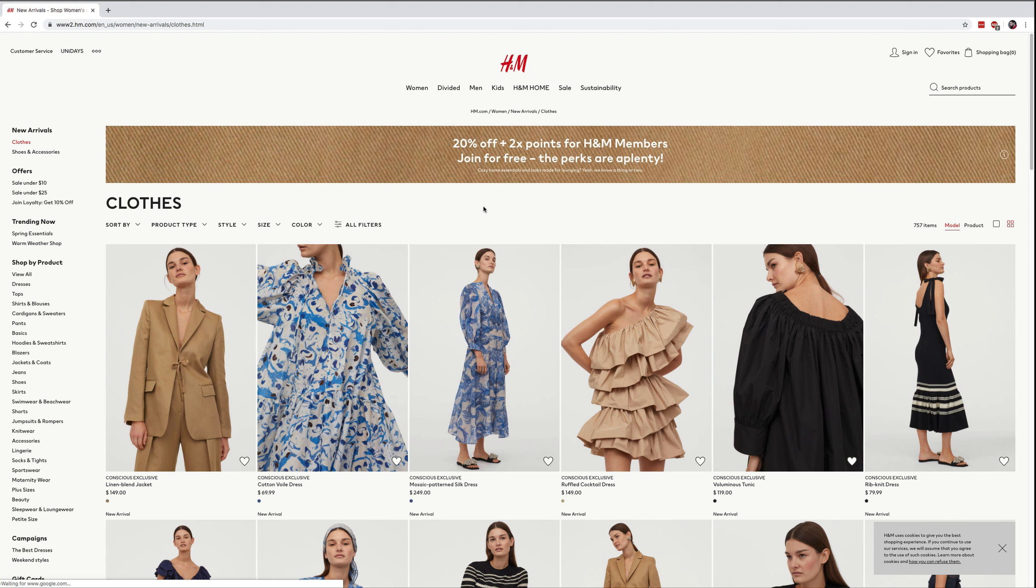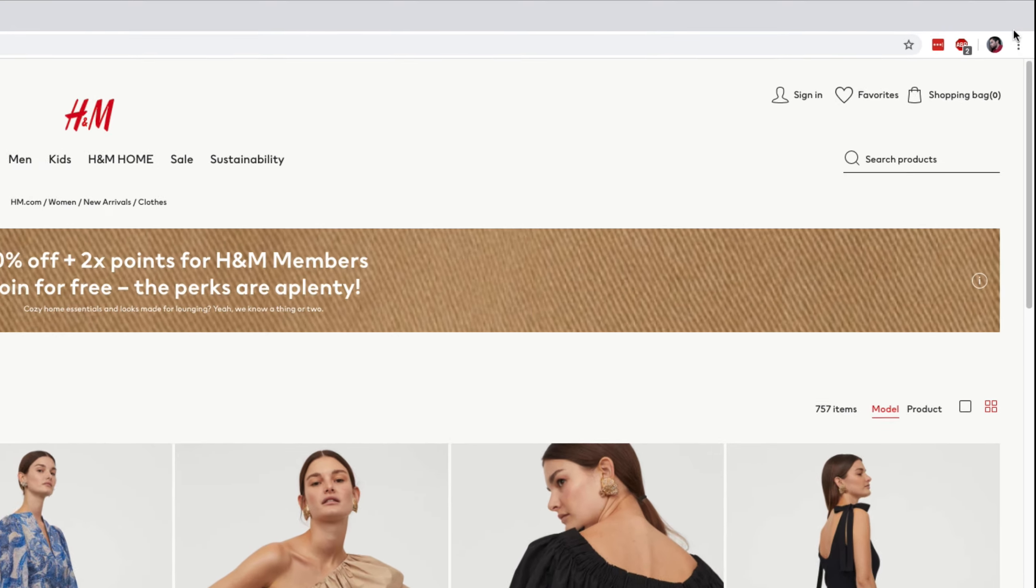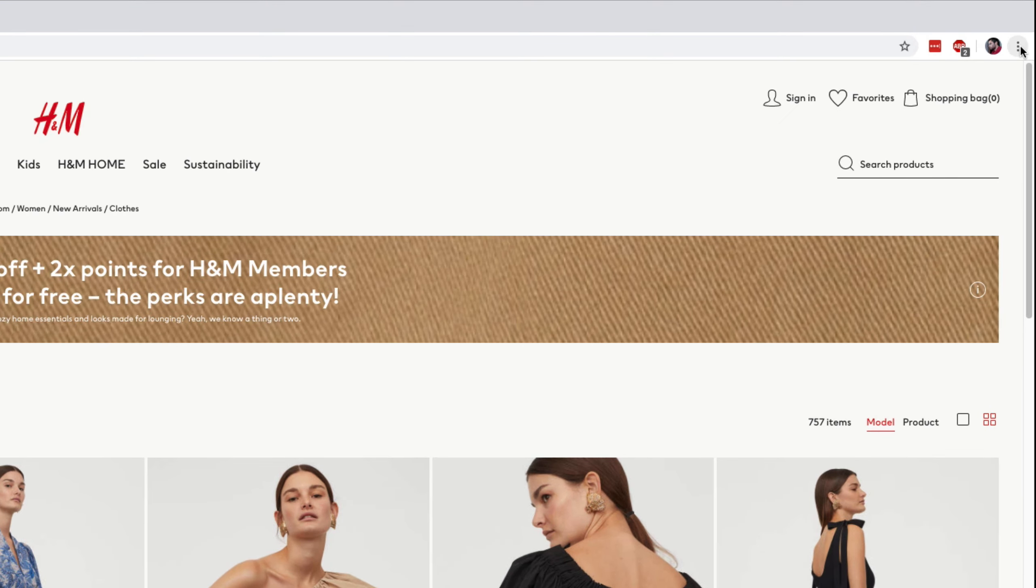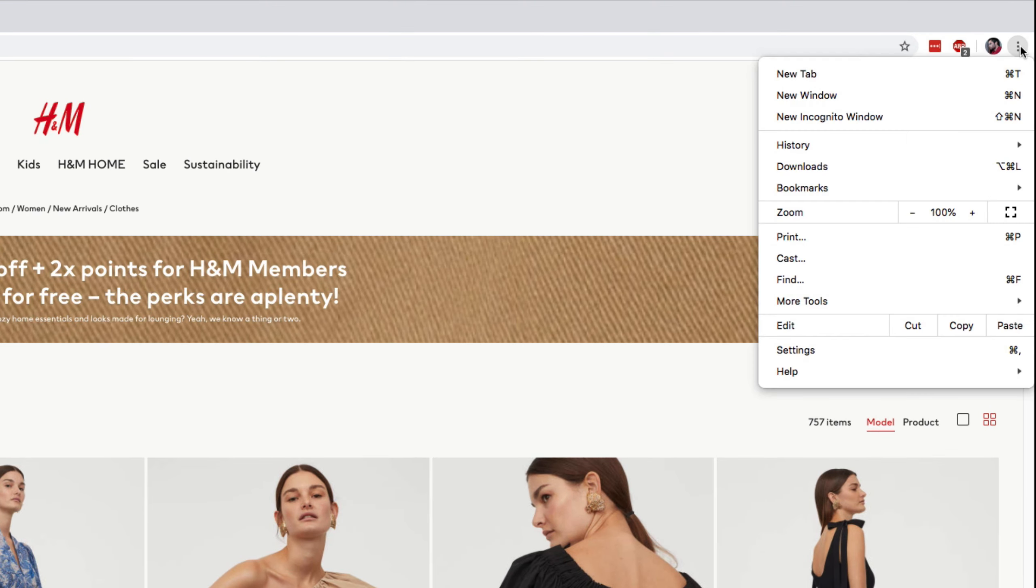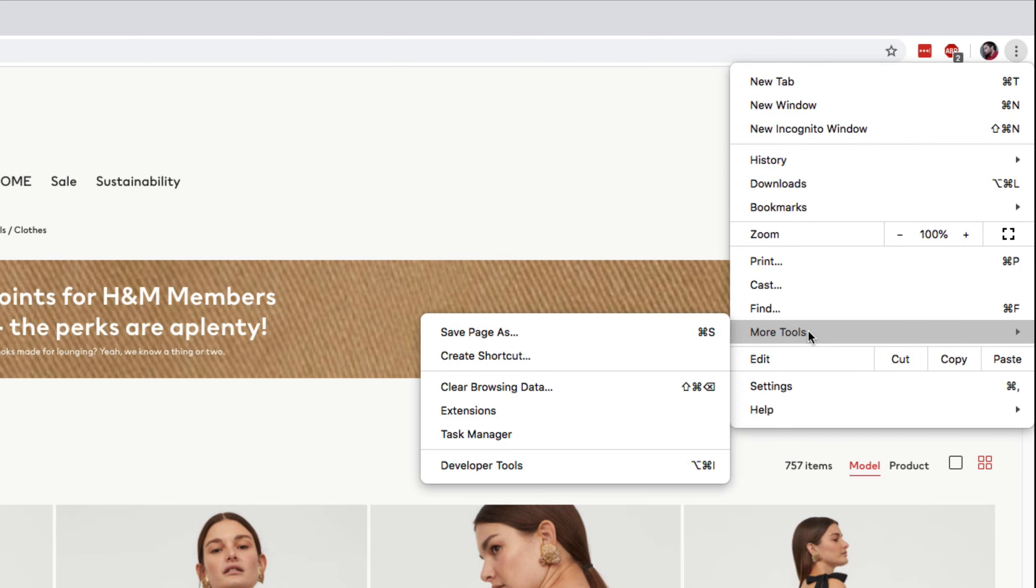Now the first thing we need to do is to open up the Chrome Developer tab. So on Mac you can press F12. You can also press on the three dots up here in the upper corner, and then you can go to more tools and then go to developer tools.